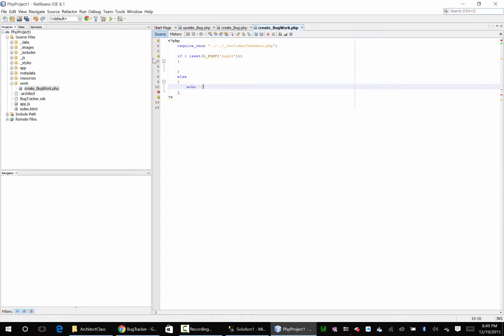Man success true error one message valid bug ID error.